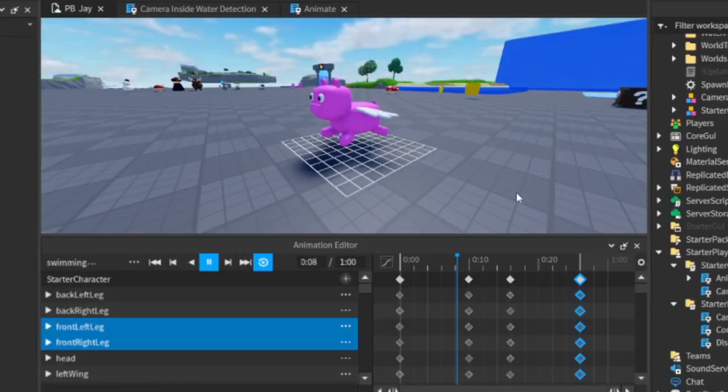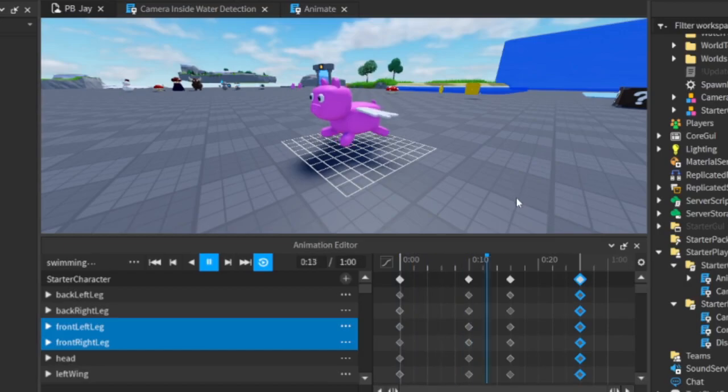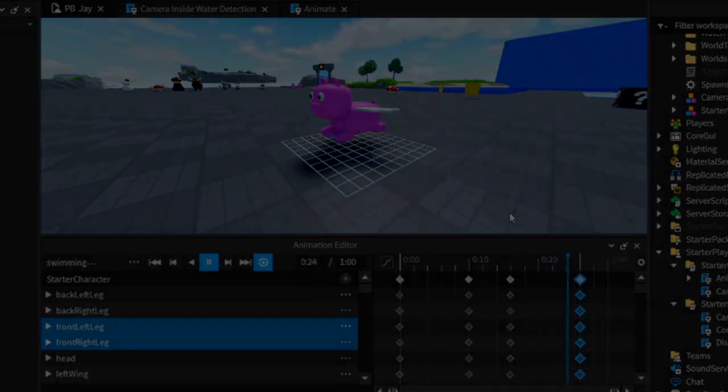Next, I made this swimming animation and then began trying to figure out collision detection for the water.